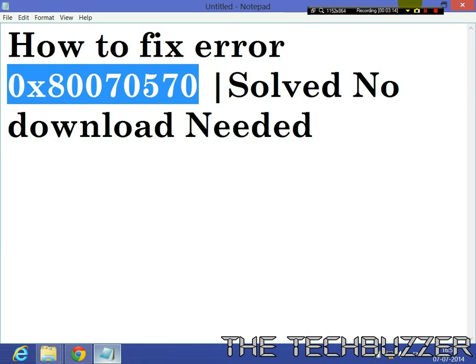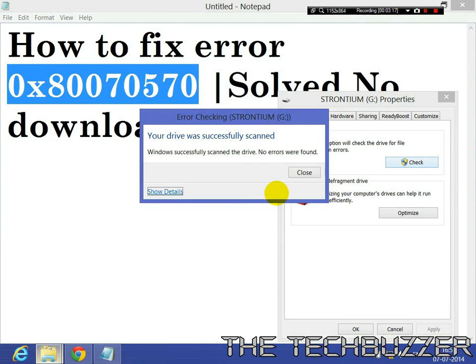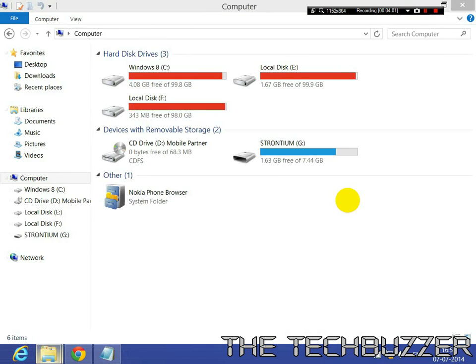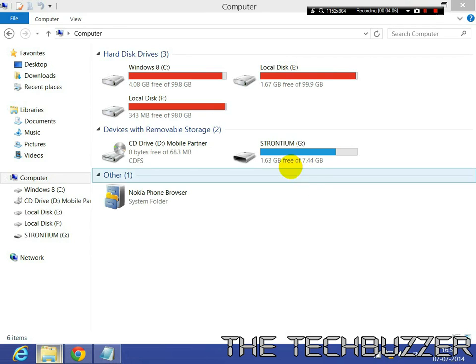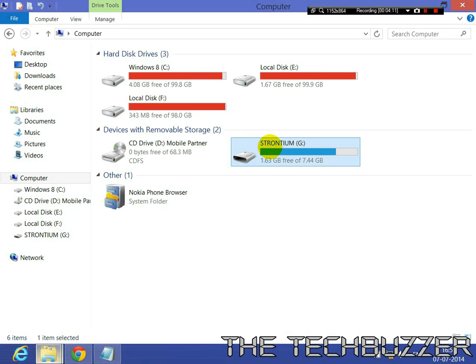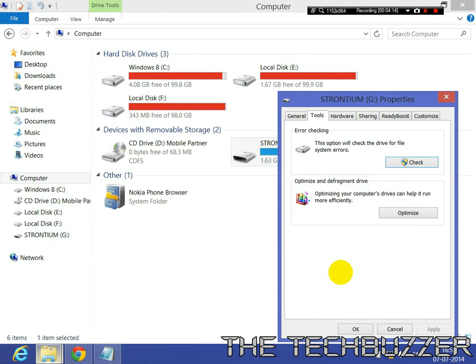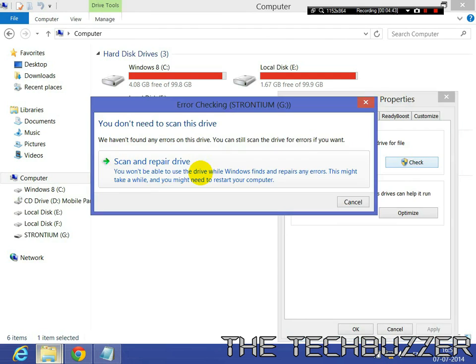But this time there were no errors found. I am showing you again how to do it, so just pay attention. Right click on the SD card, go to Properties, go to Tools, click on Check. This is Windows 8.